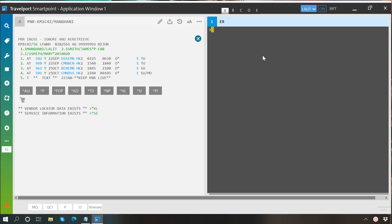So this is how a booking file is created in SmartPoint. I hope that this video was helpful enough to make you understand this topic. Thank you so much for watching it and keep practicing what you have learned in this video and other videos of our series.